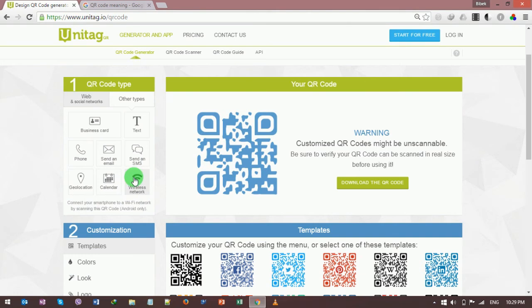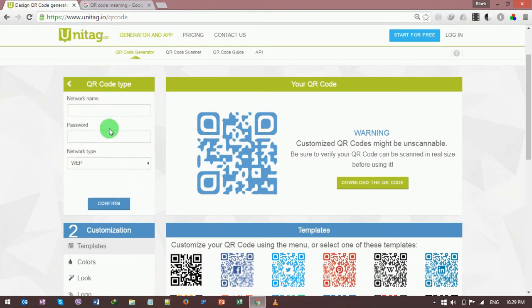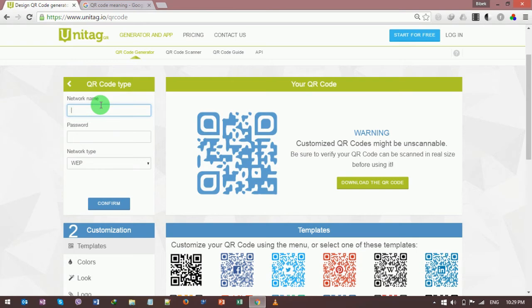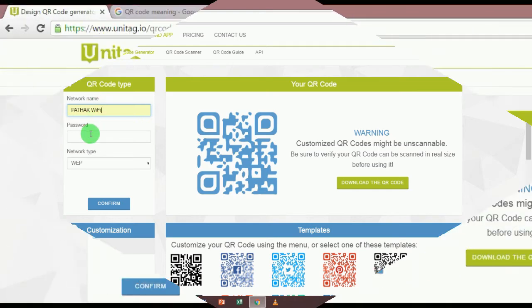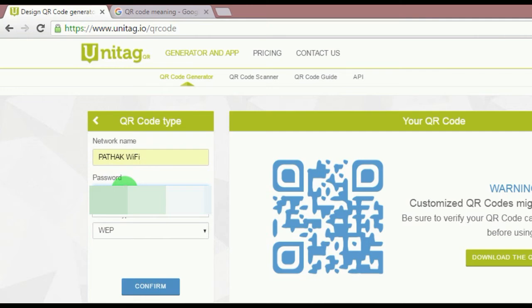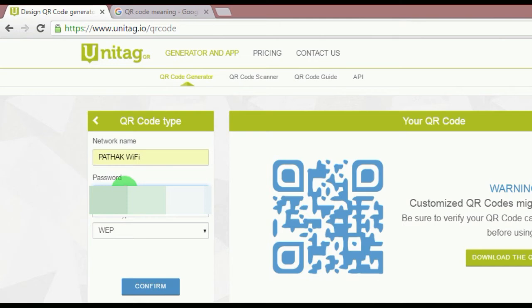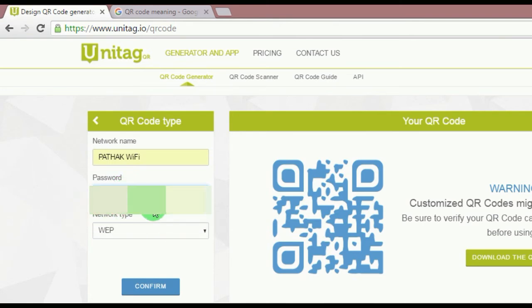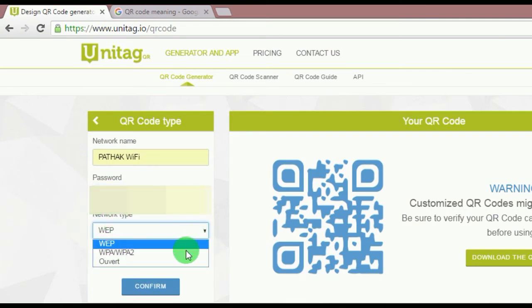It is providing us three fields. The first one is network name. Suppose I'm going to type my own WiFi network name. This is my own WiFi network name I typed here. Now I'm going to type my WiFi password.